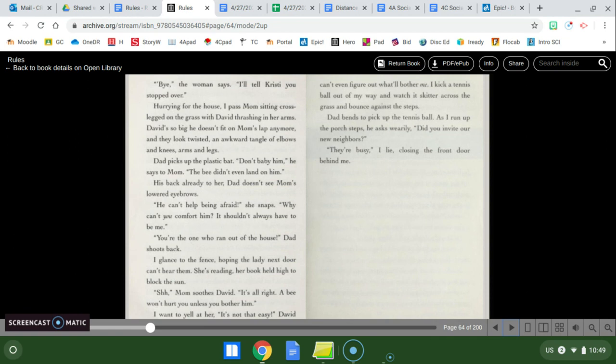Hurrying for the house I pass mom sitting cross-legged on the grass with David thrashing in her arms. David's so big he doesn't fit on mom's lap anymore and they look twisted an awkward tangle of elbows and knees and arms and legs. Dad picks up the plastic bat. Don't baby him he says to mom. The bee didn't even land on him. His back already too hard. Dad doesn't see mom's lowered eyebrows. He can't help being afraid she snaps. Why can't you comfort him? It shouldn't always have to be me. You're the one who ran out of the house. Dad shoots back. I glance to the fence hoping the lady next door can't hear them. She's reading her book held tied to block the sun. Mom soothes David. It's all right. A bee won't hurt you unless you bother him. I want to yell at her. It's not that easy. David can't even figure out what'll bother me. I kick a tennis ball out of my way and watch it skitter across the grass and bounce against the steps. Dad bends to pick up the tennis ball. As I run up the porch steps he asks warily, well did you invite our new neighbors? They're busy and I lie closing the front door behind me.